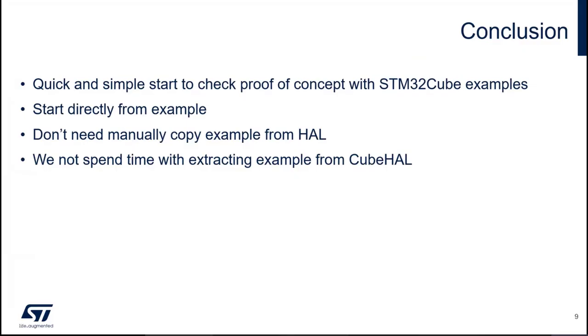This was the very short introduction about this part which I wanted to show.